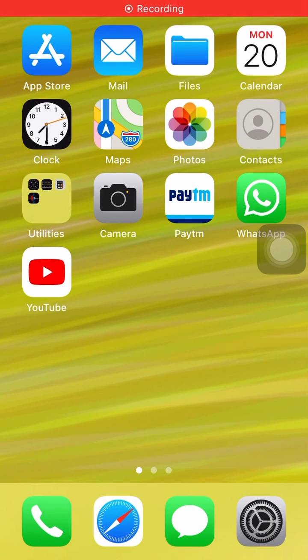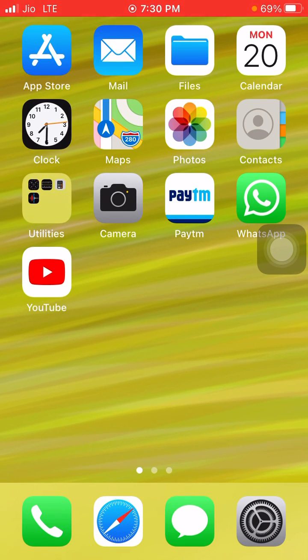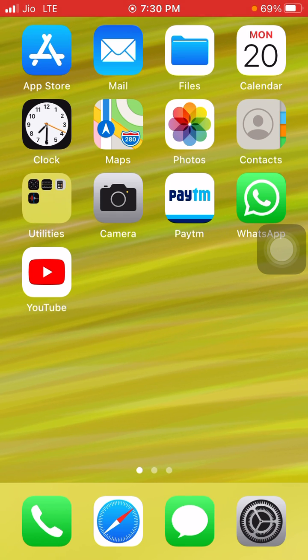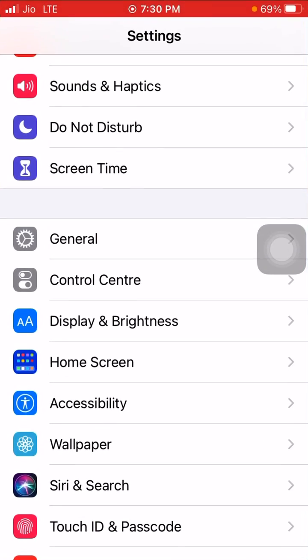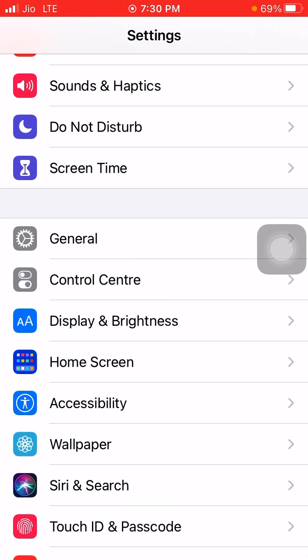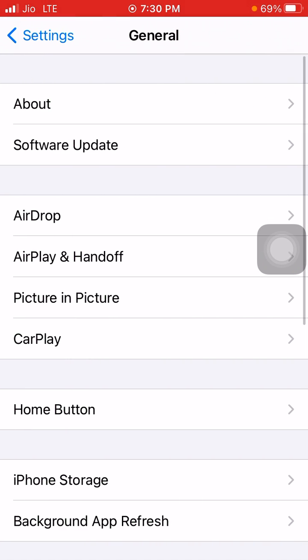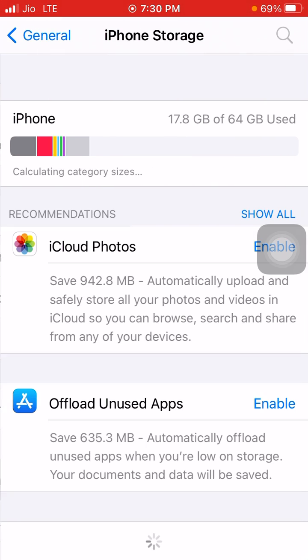Hey everyone, in this video I'm going to tell you about how to clear Others in your iPhone storage. So first let's check out how much storage has been occupied by Others in my iPhone. We will go and check out iPhone storage.